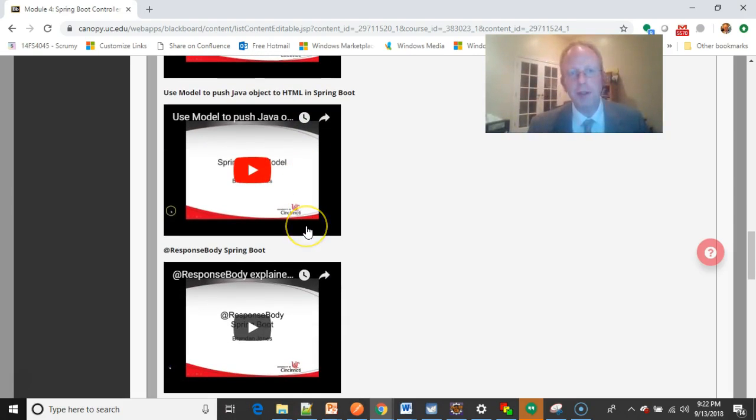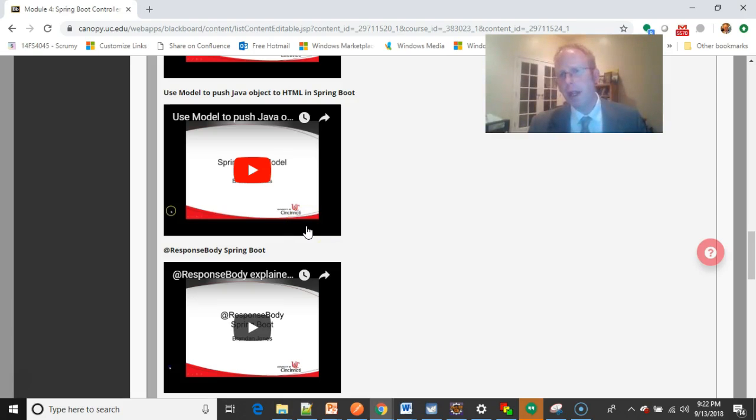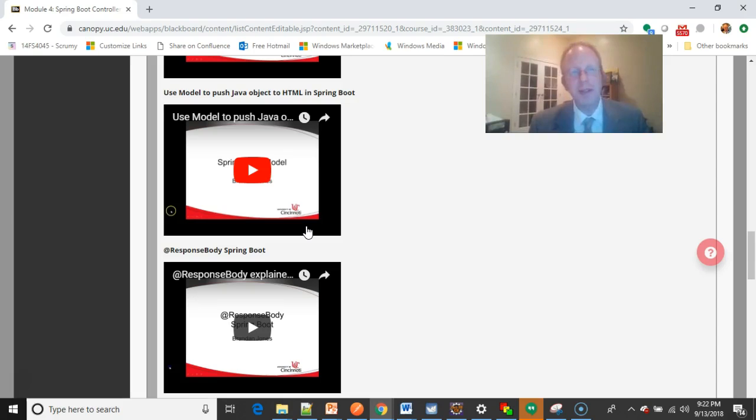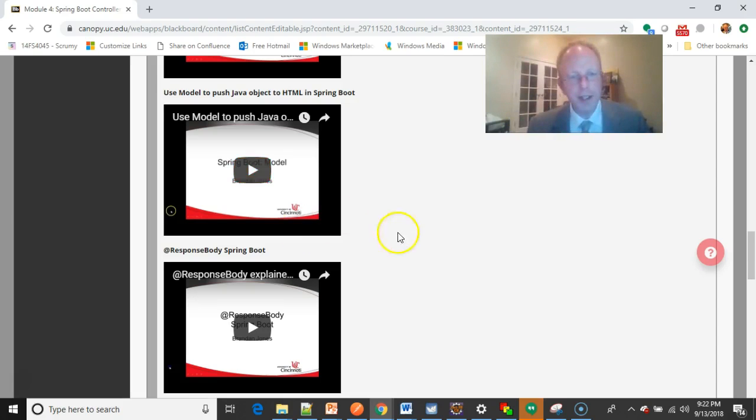Use model to push Java object to HTML in Spring Boot. This is where we have a DTO, and we're just throwing it to the HTML template, and we're saying, okay, take it away, show this to the user.